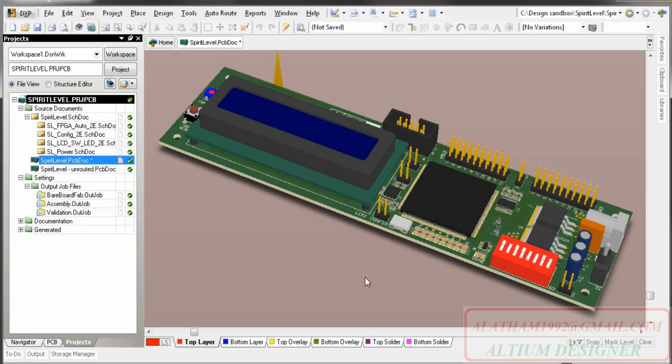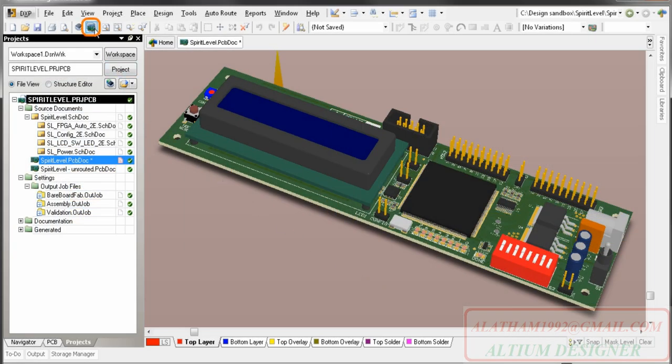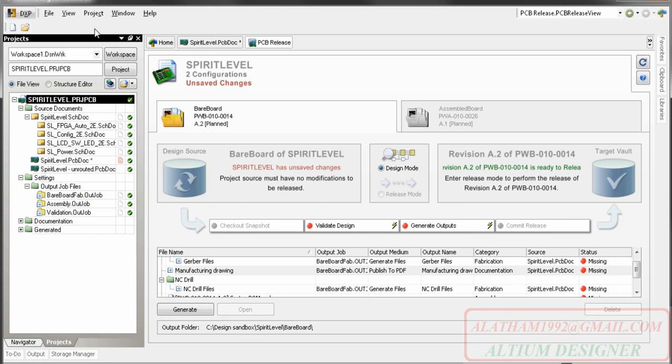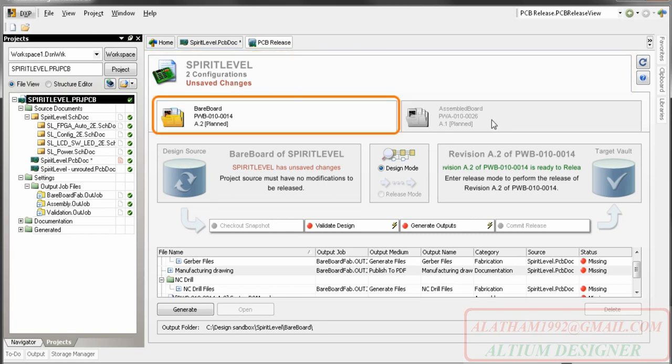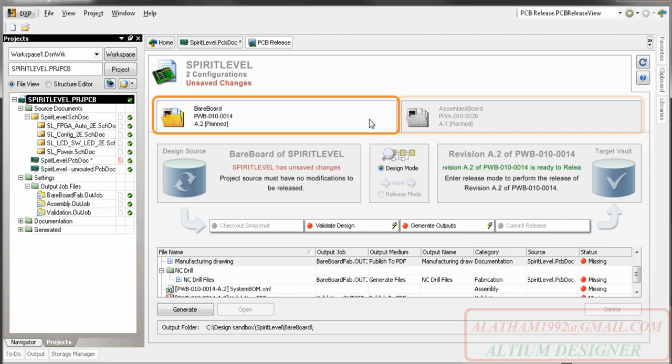You can then release or re-release the design whenever you are ready, using Altium Designer's PCB release view. The top of the PCB release view shows the currently open projects. Below that is a tab for each configuration defined for the current project. This one has two configurations, one for the bare board and one for the assembled board.